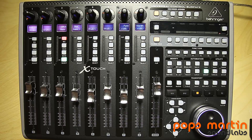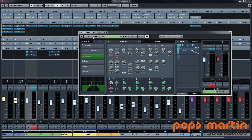One more thing about this channel settings window: the output — stereo out — you can't see here because this channel has three targets: the stereo out and these two sends. That's why I can't see how I'm changing the output routing here.